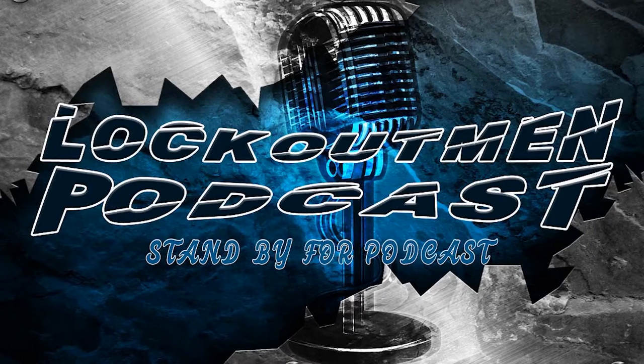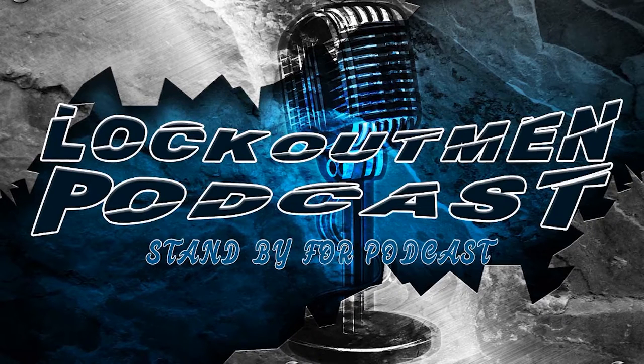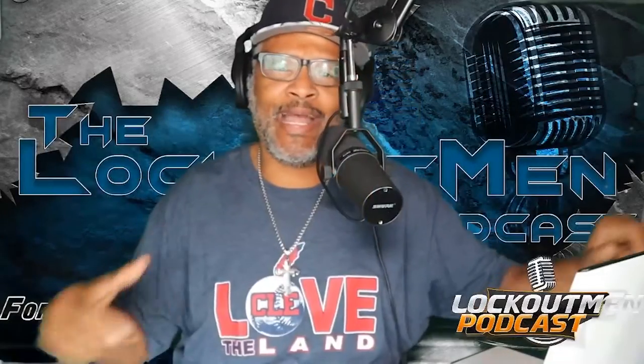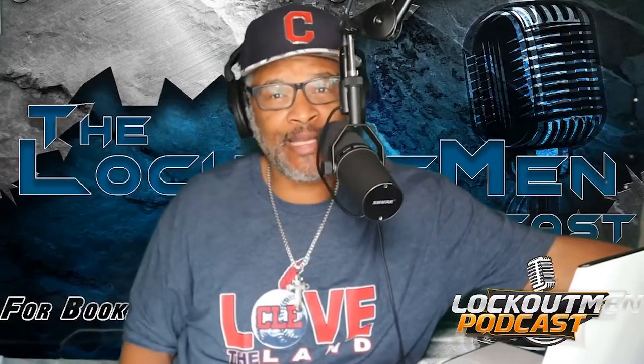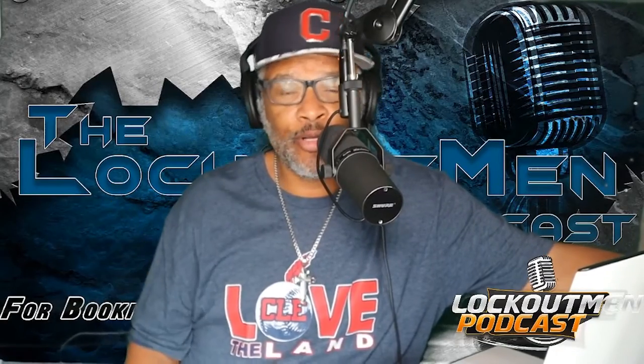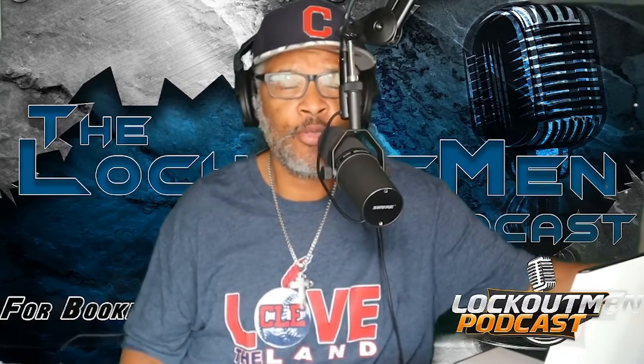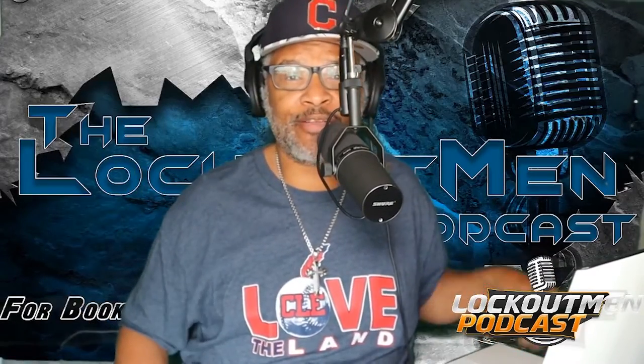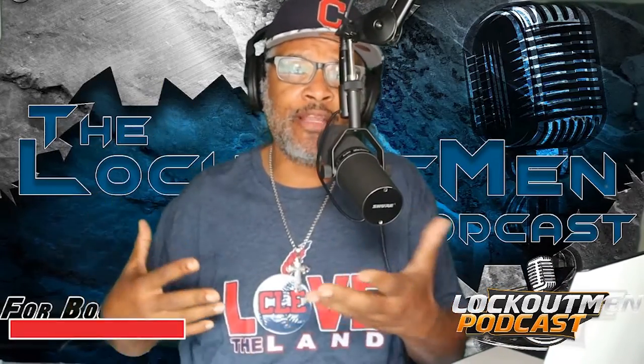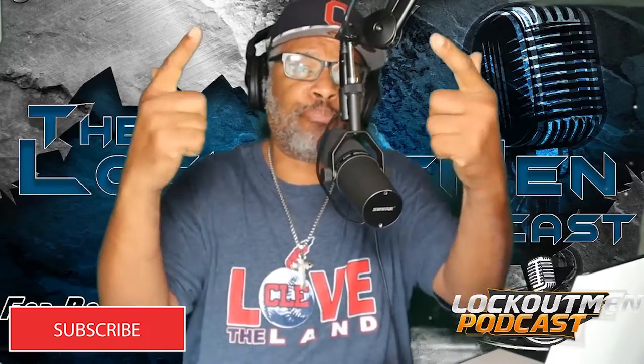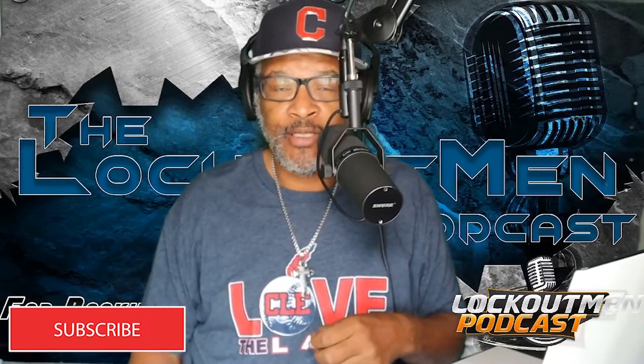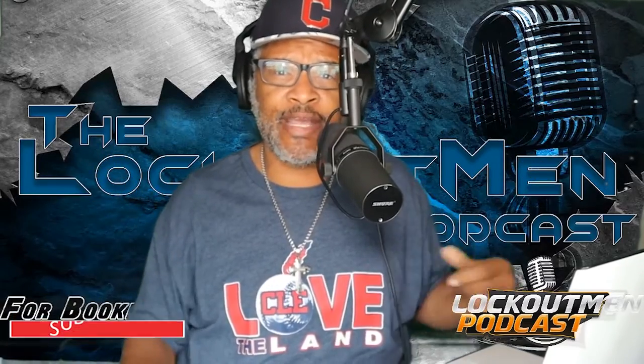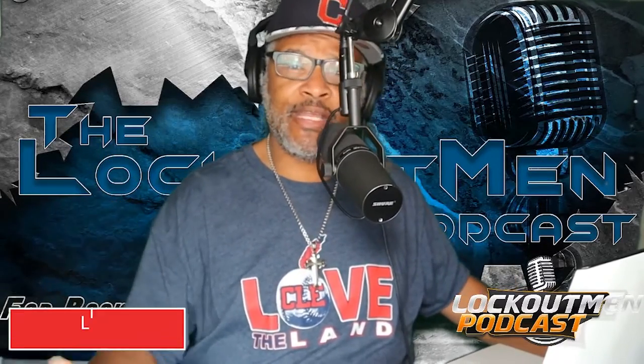Here on the Lockout Man Podcast. I am your host. That's right, I am your humble host Lockout Man and we are here today on the Lockout Man Podcast show. If you like content like this and more, don't forget to like, subscribe, comment, share and hit that bell for more content like this.